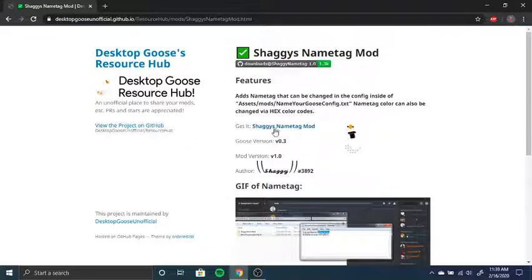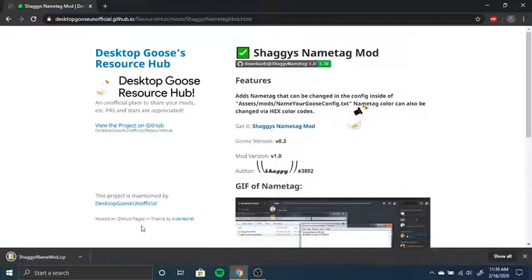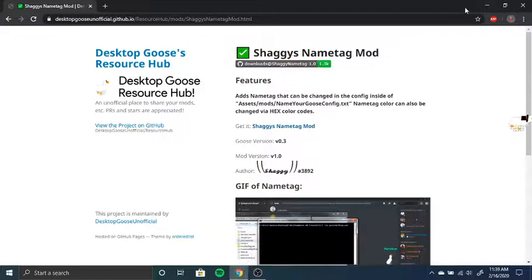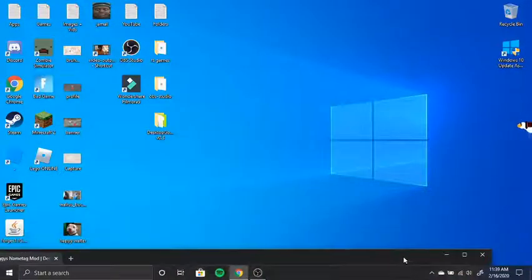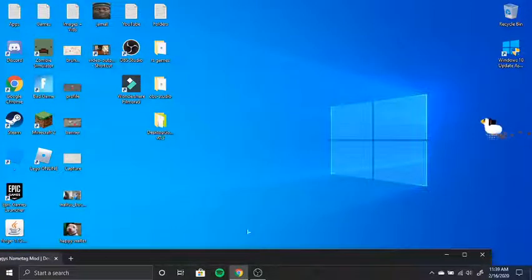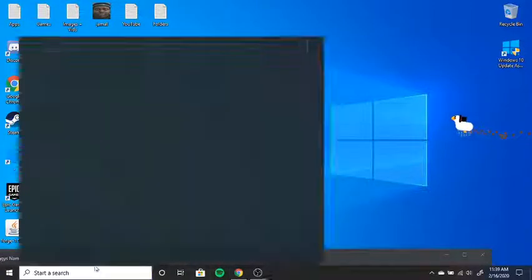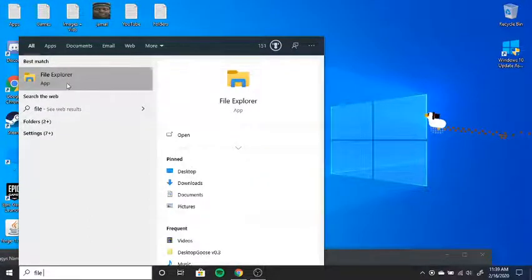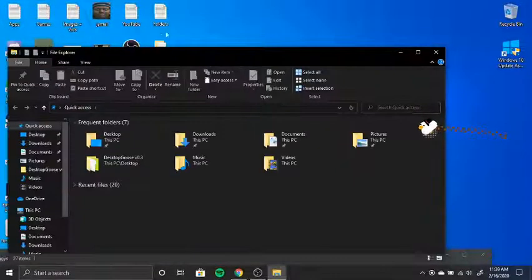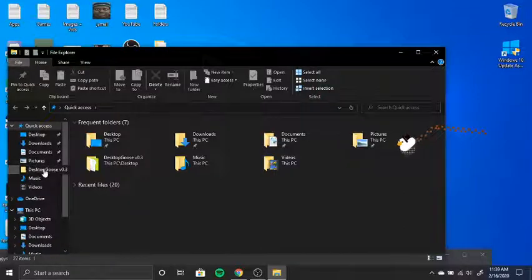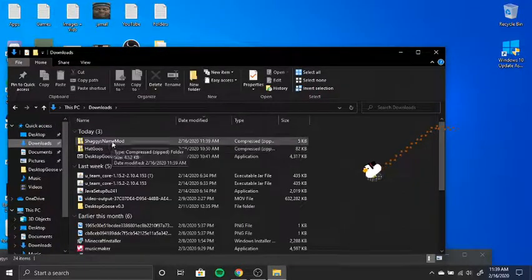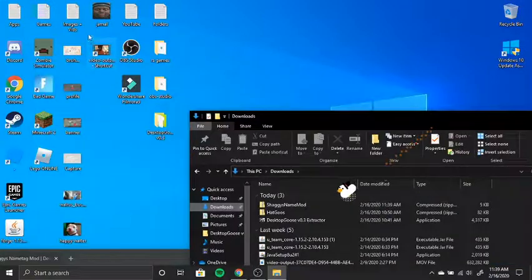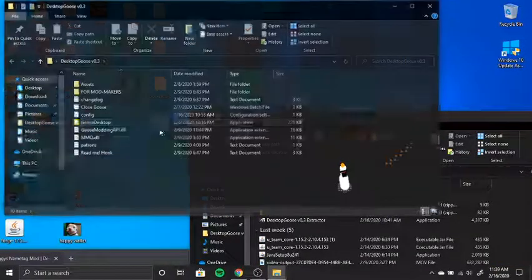So what you do is you just click here. And then it'll download. You can just press X there and then we can get rid of this. We don't need it. He's got mud. And now what we got to do is go to our file explorer. And then go to downloads and you'll see Shaggy's nametag mod here. We'll just put that there and then let's open up the desktop goose.